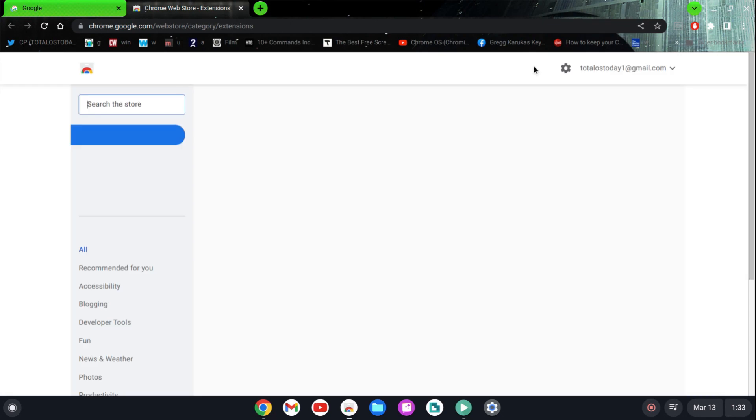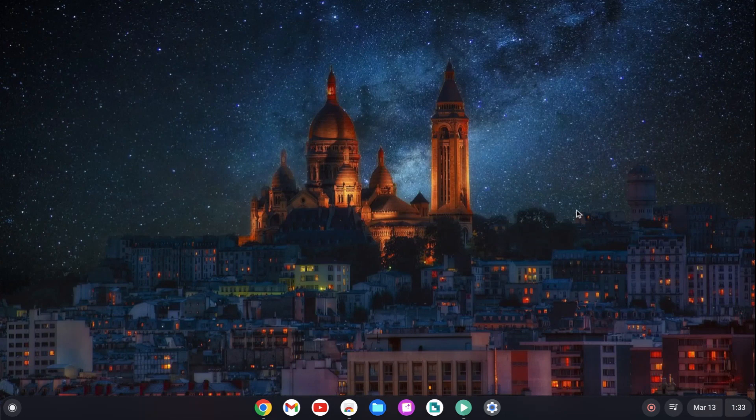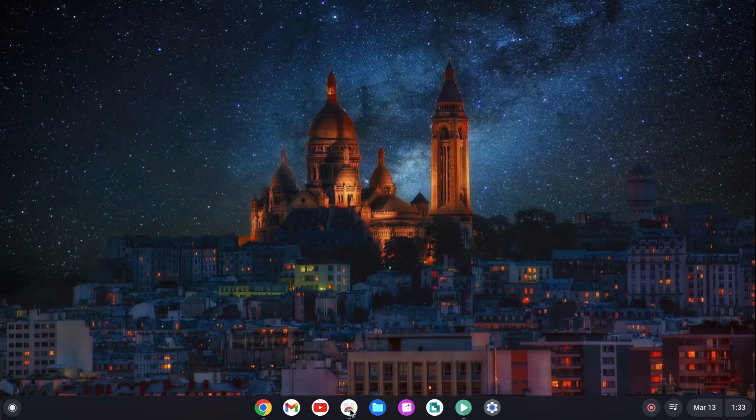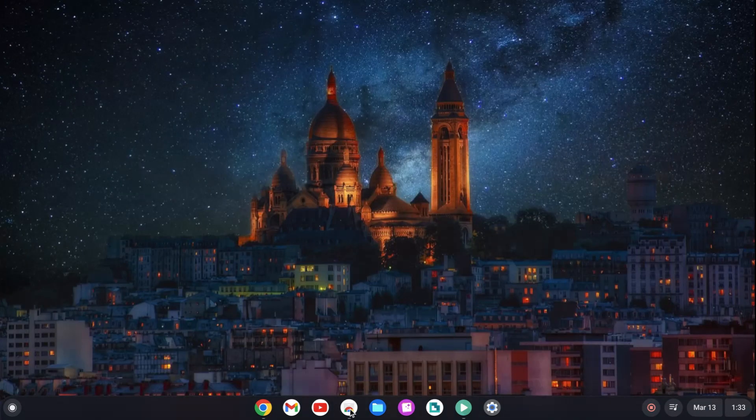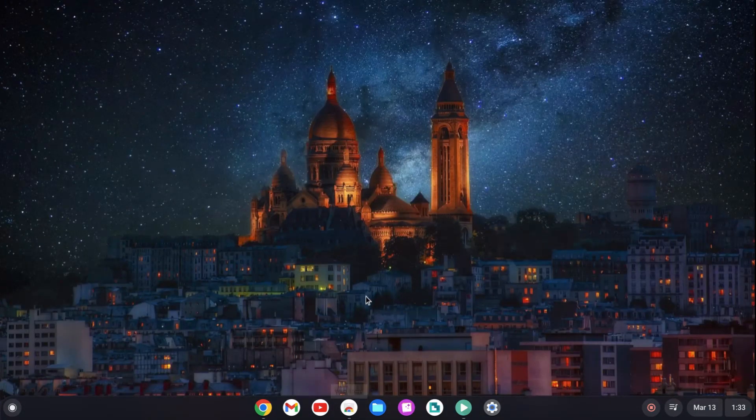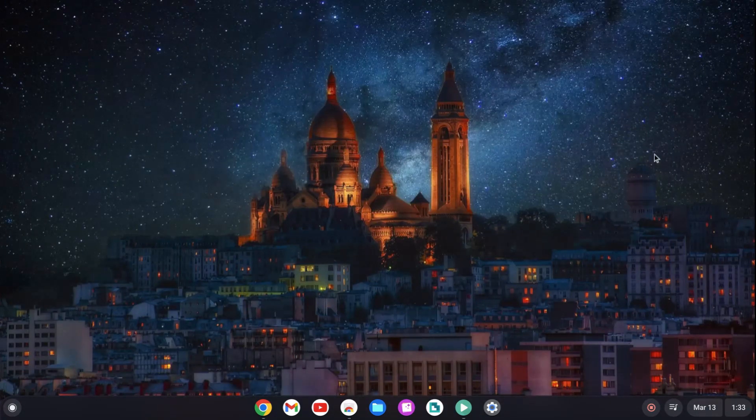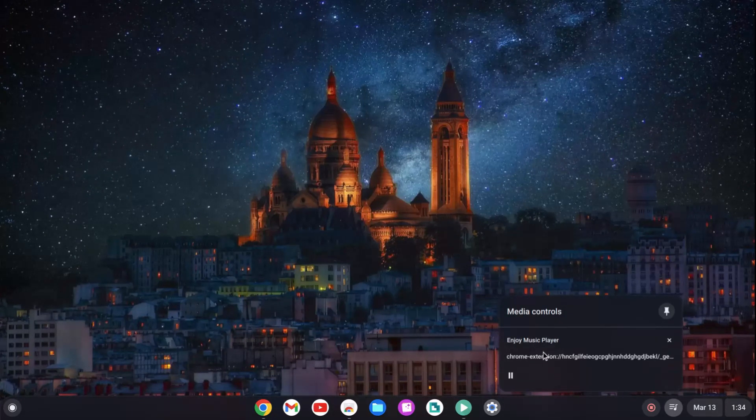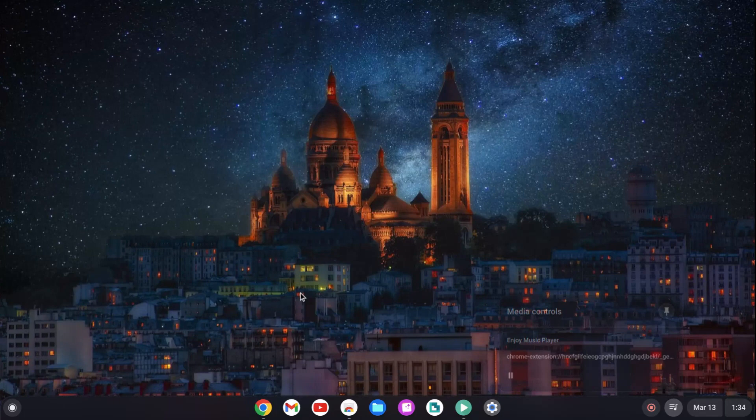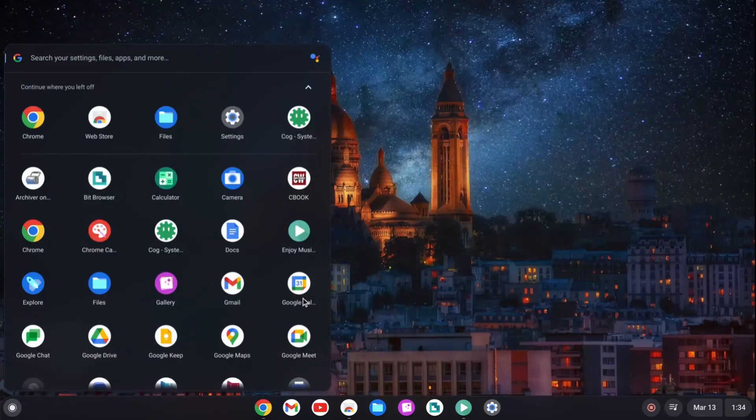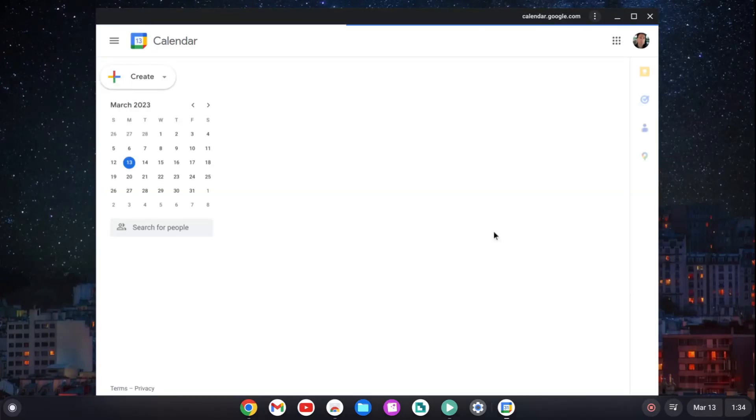The Chrome Web Store, this is where I would go to install some applications. I installed something here called the Bit Browser, which I will show you here in a second. Just something different besides the Chrome browser. There's nothing wrong with the Chrome browser. It works the way it should. Media controls. I installed the Enjoy music player. Great name. Bottom left, the search. The quick launch to search for your applications.